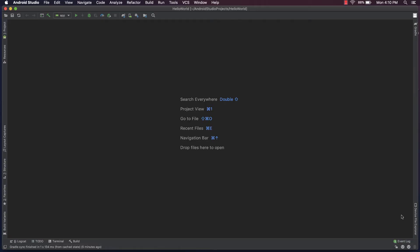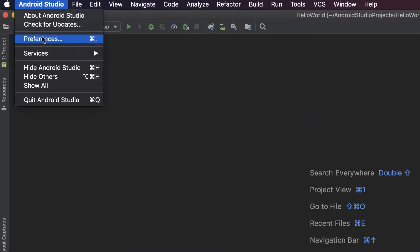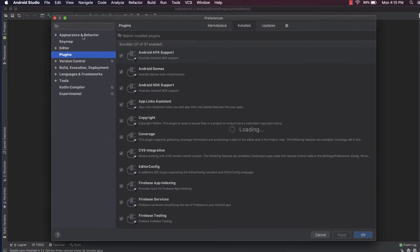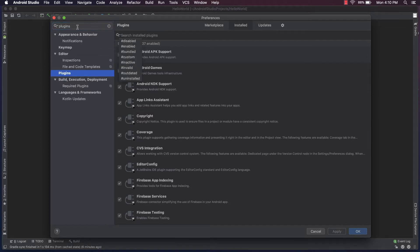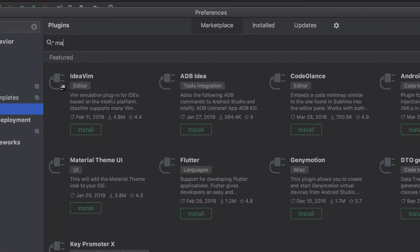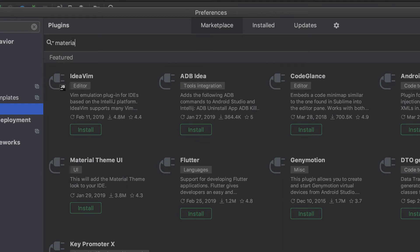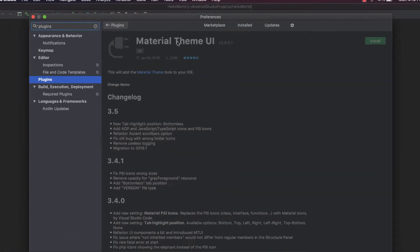You see here I have Android Studio open with the default look and feel. Now the first thing I'm going to go to Preferences on my Mac. It will be Settings if you're on a Windows machine. And then I'm going to search for Plugins, and then I'm going to go to the Marketplace and I'm going to search for Material, and you'll see here it's going to auto-suggest Material Theme UI.